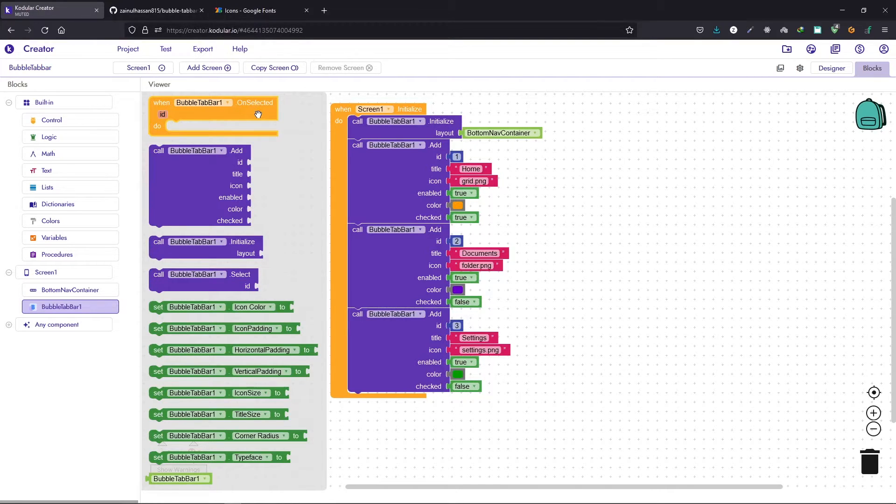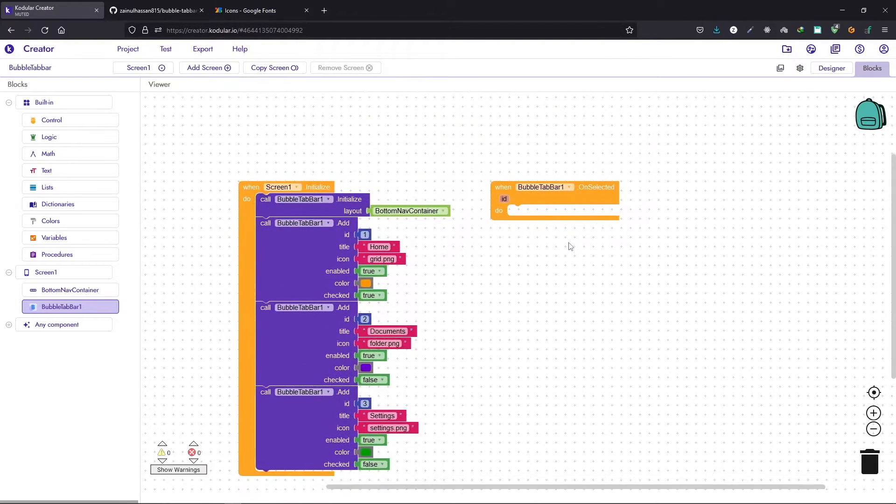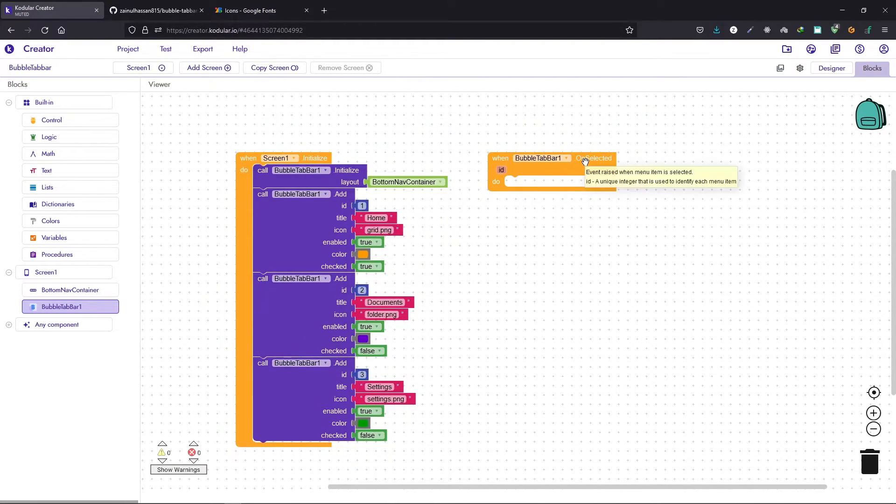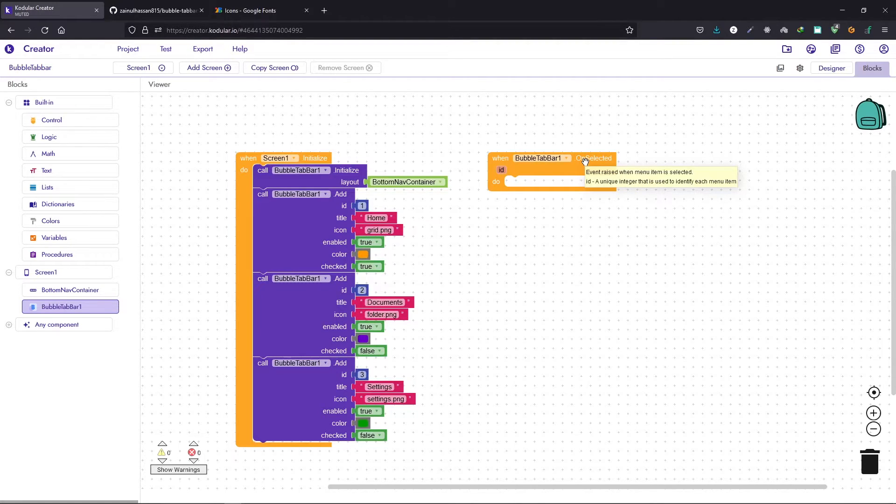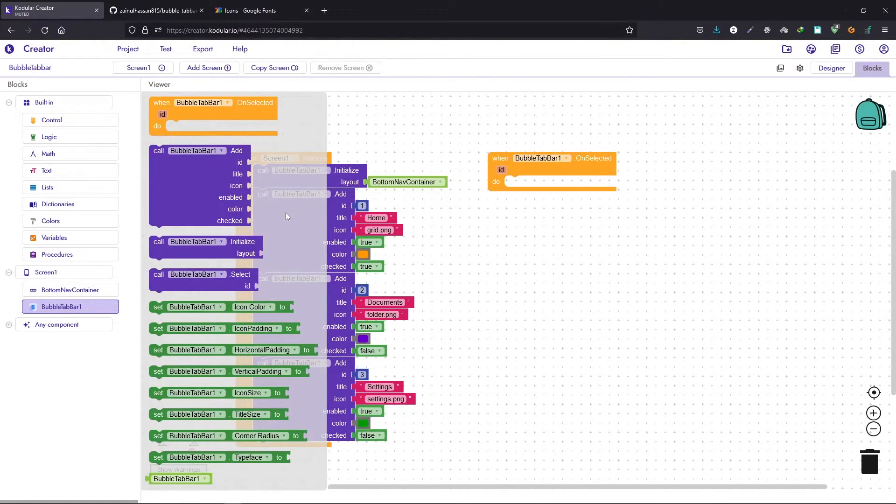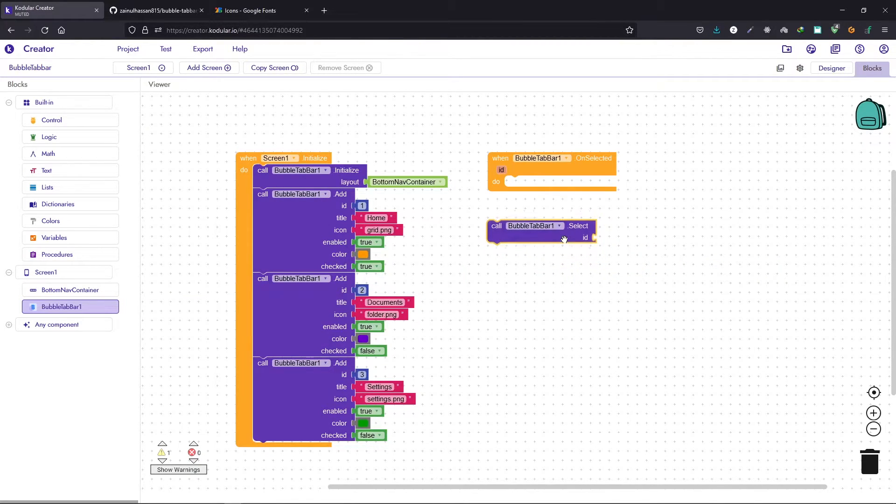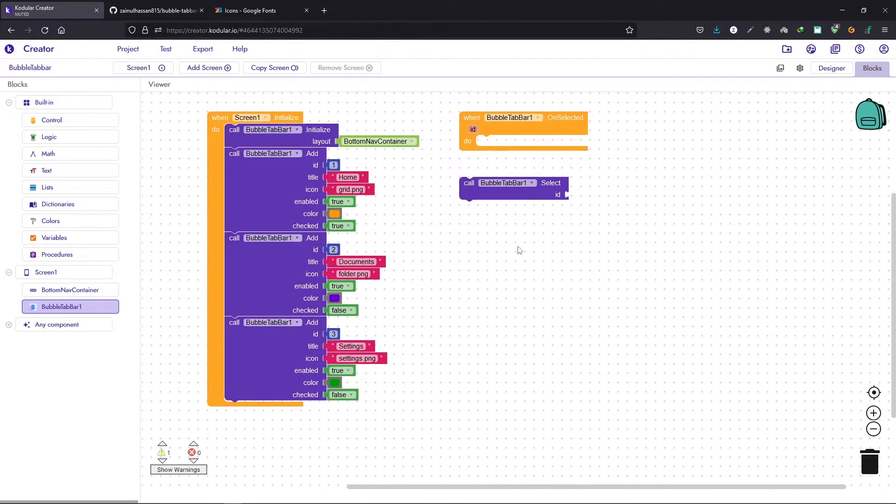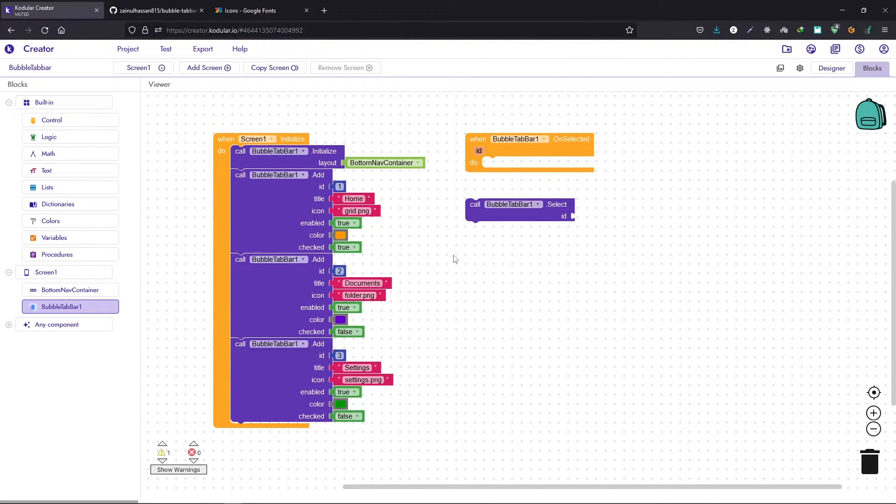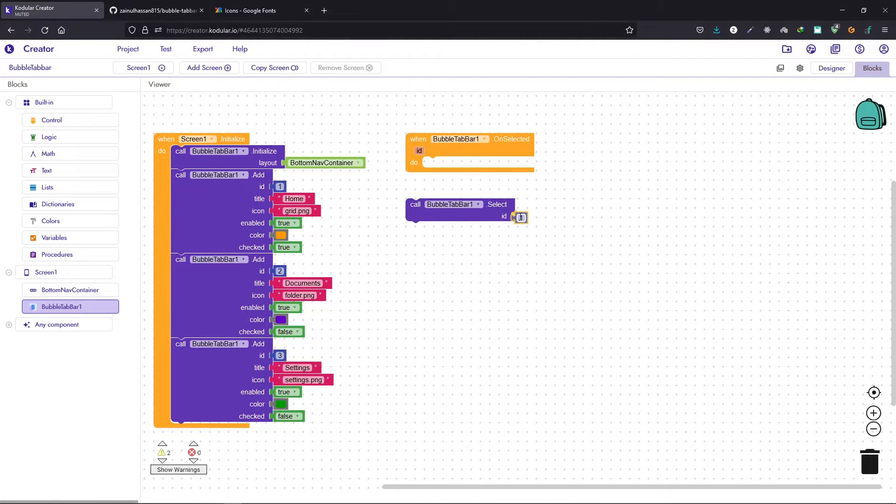Let's explore other blocks. We have the on selected callback. This event is raised whenever the menu item is selected. On selected we have this select. If you want to select an item programmatically or from your block section you can use this block and you can provide the ID that you want. You can provide one, two, three, or whatever.